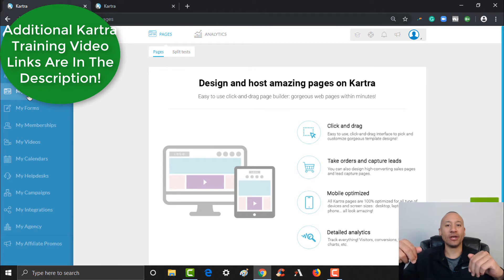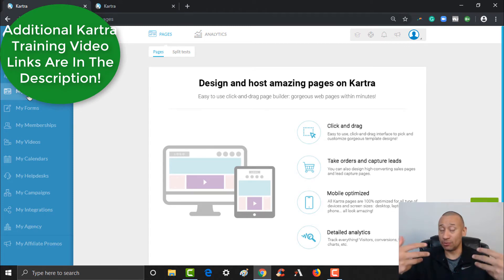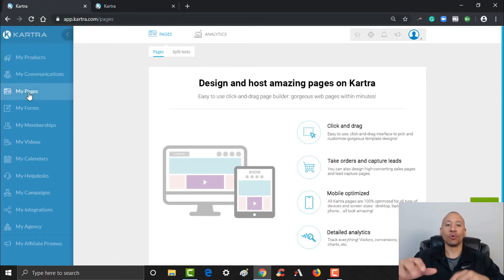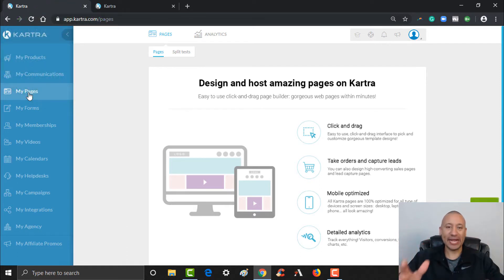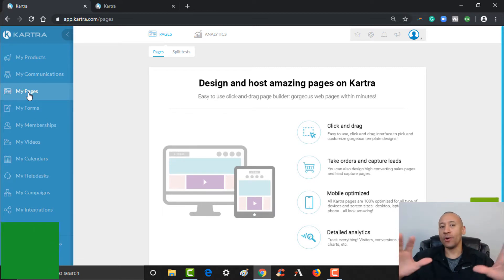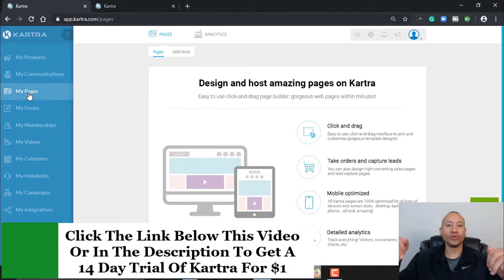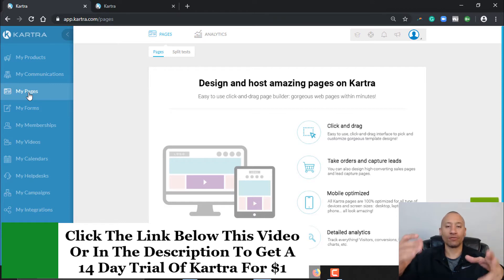There'll be links below this video highlighting all the different training videos that we put together to show you how to fully build out your automated system. In this video we're showing you how to set up your pages. And if you don't already have Kartra, there'll be a link below this video where you can get a $1 14-day trial of Kartra.